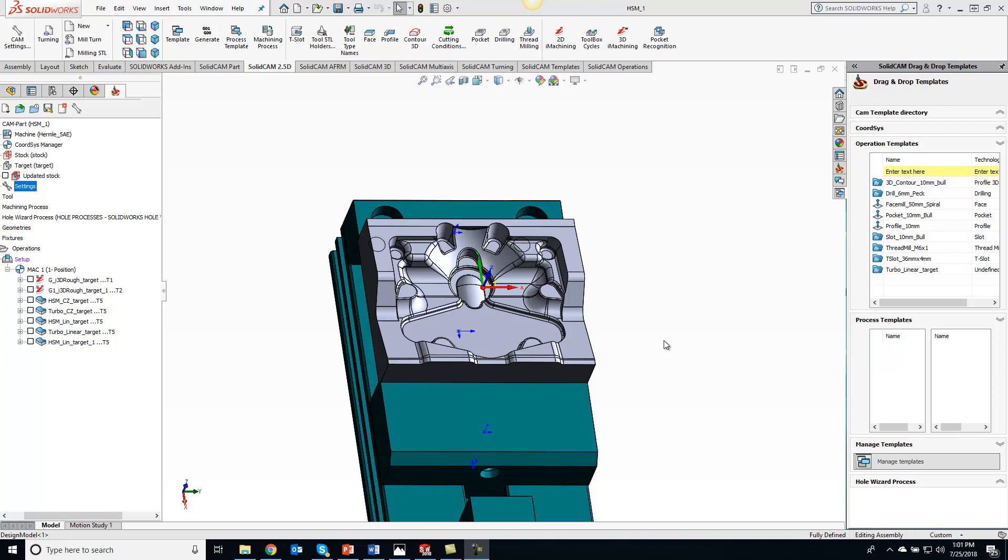If you have a file that has a lot of intricate parts here and you're doing a lot of smooth finishing on there, you'll notice it does take a little bit to update the stock when you go into the simulation.